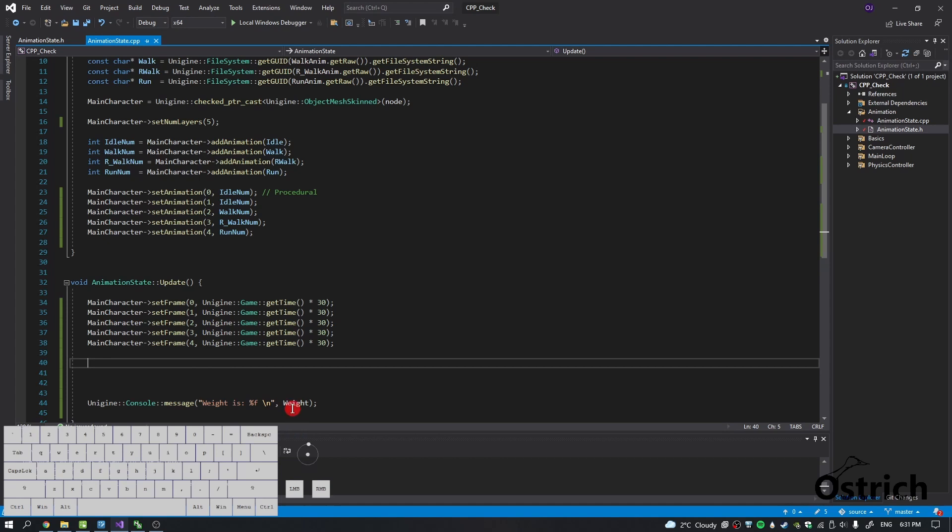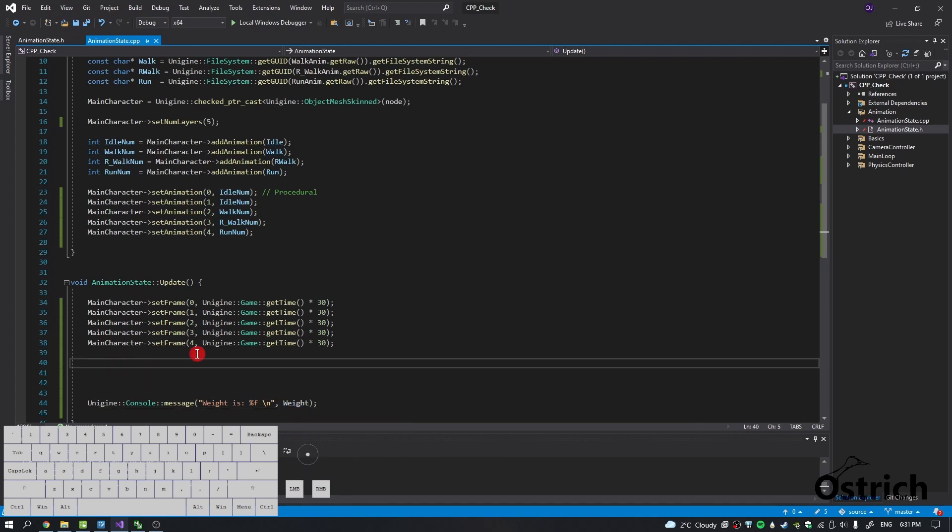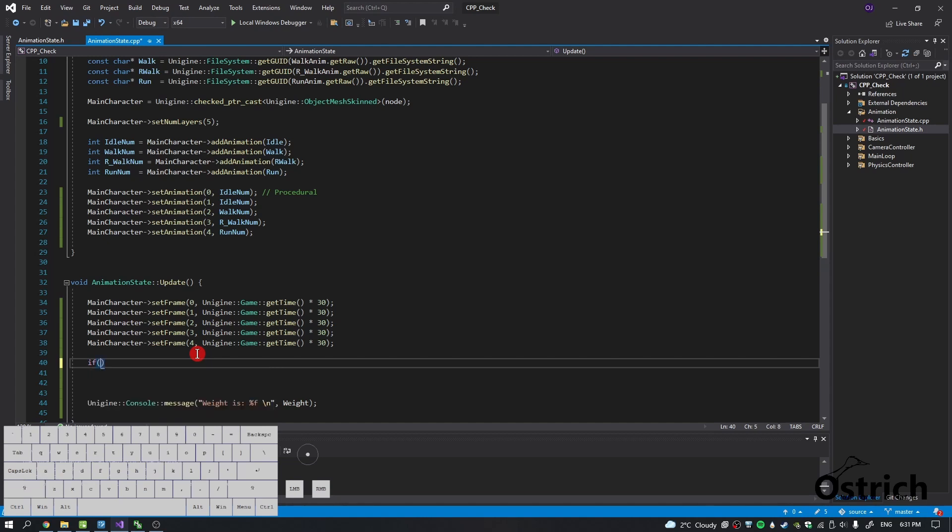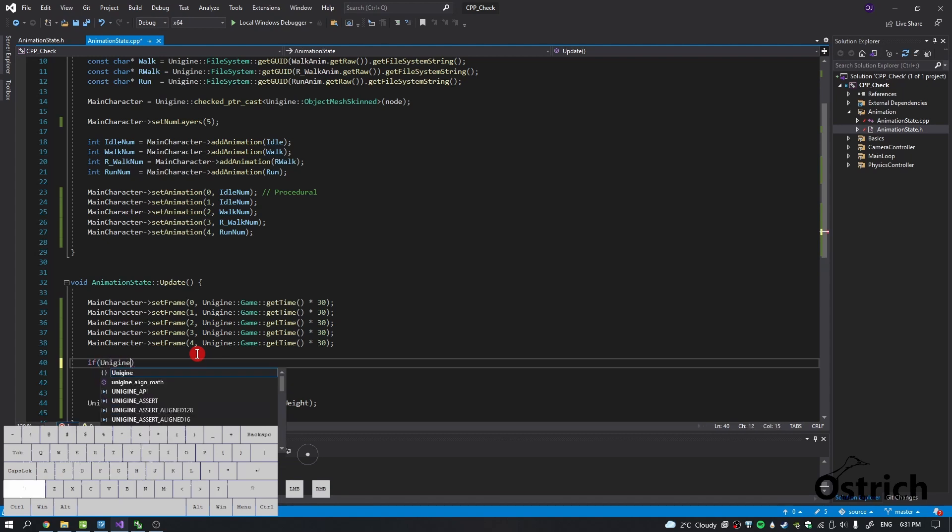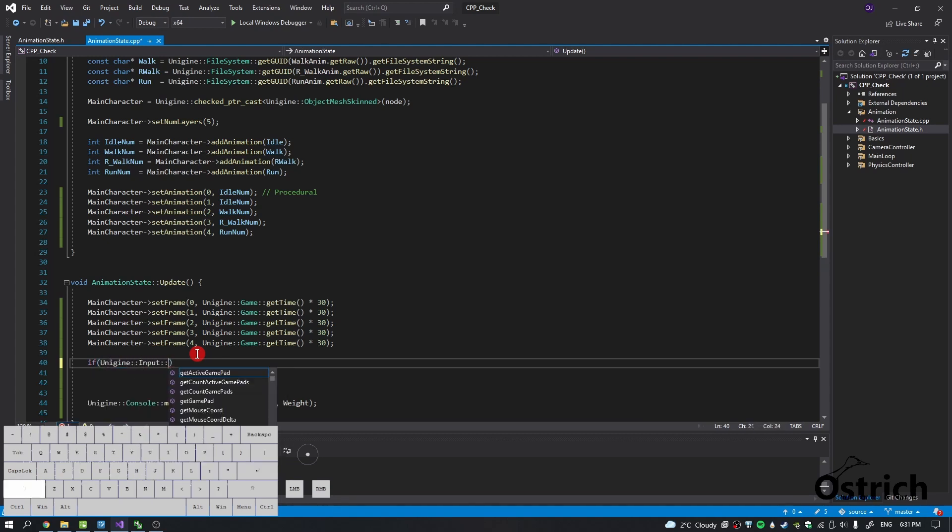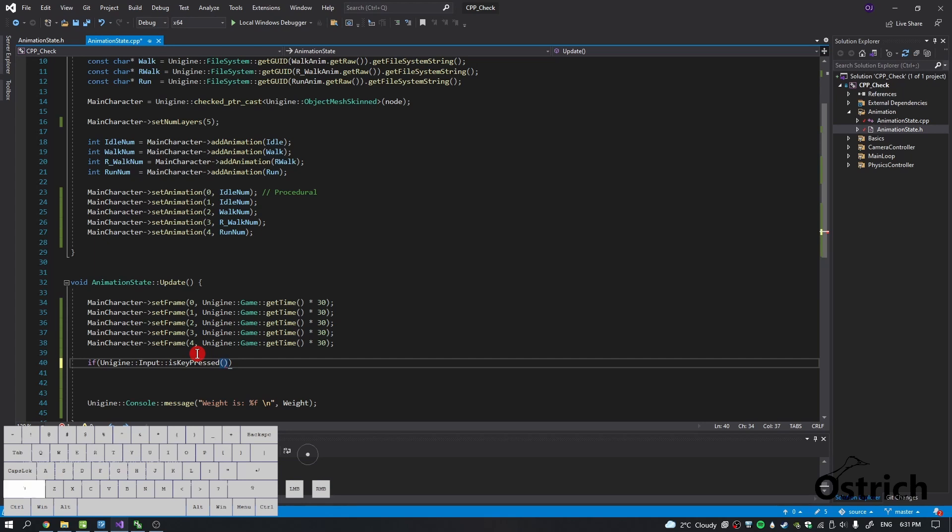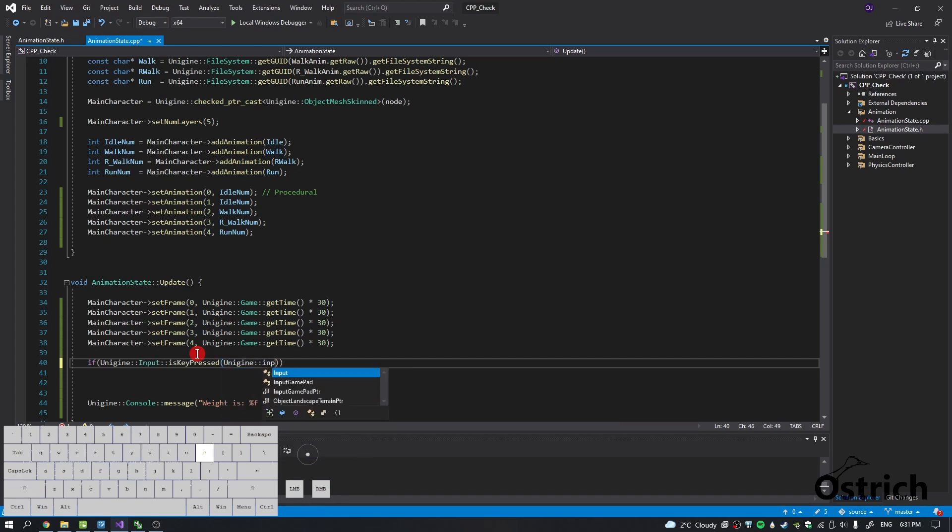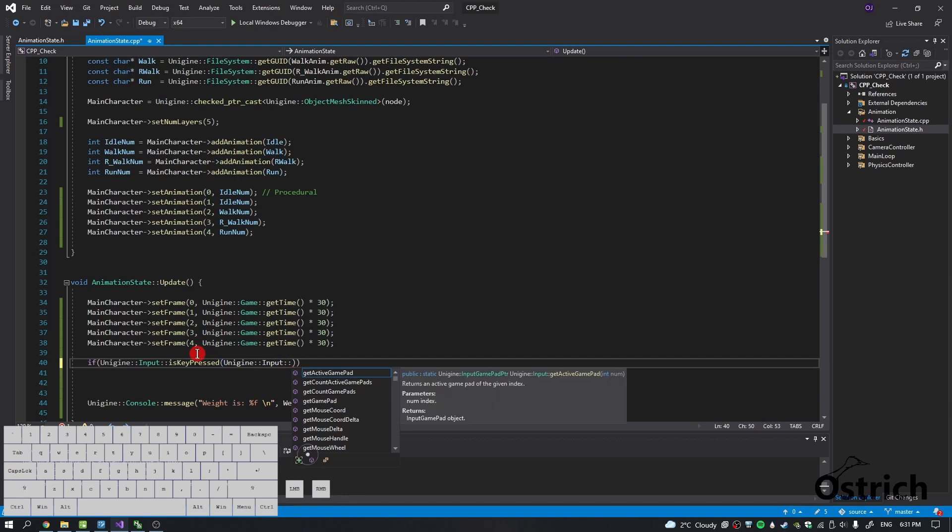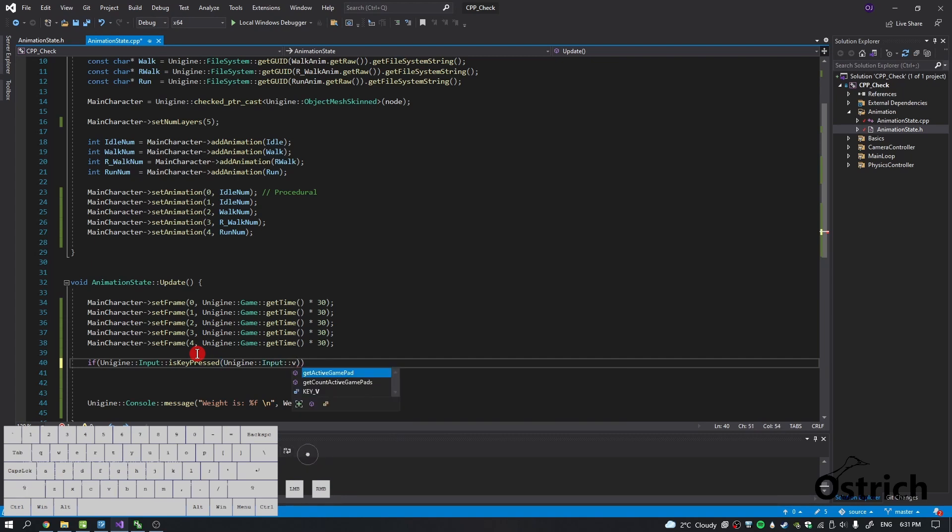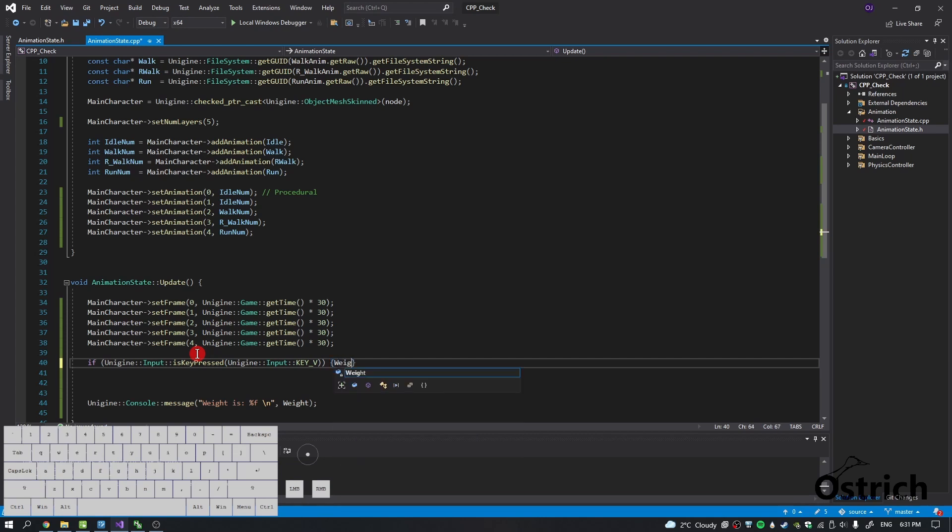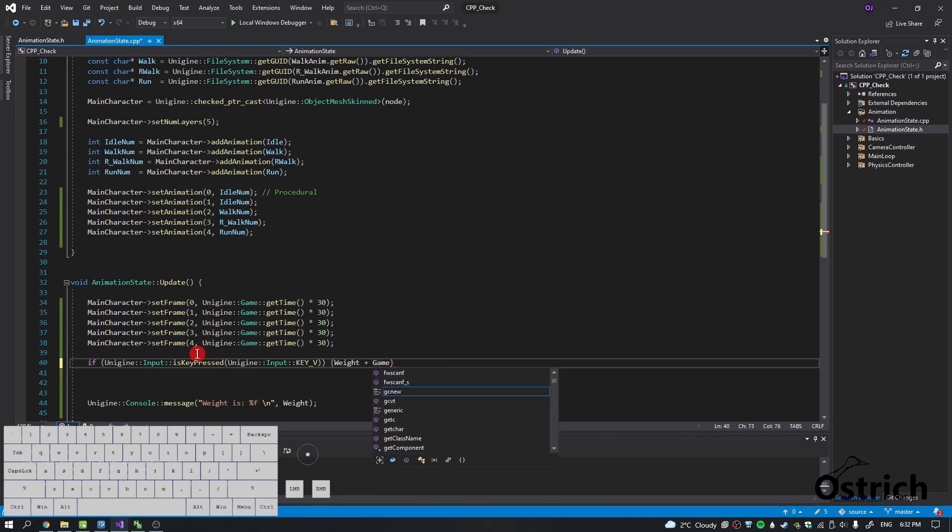First things first, we're going to do a small code for the weight. We're going to do an if statement where if Unigine input and then is key pressed, and then we choose a key that we press that it makes it go up. So let's just choose Unigine input and we choose the key V. I guess we'll choose V.